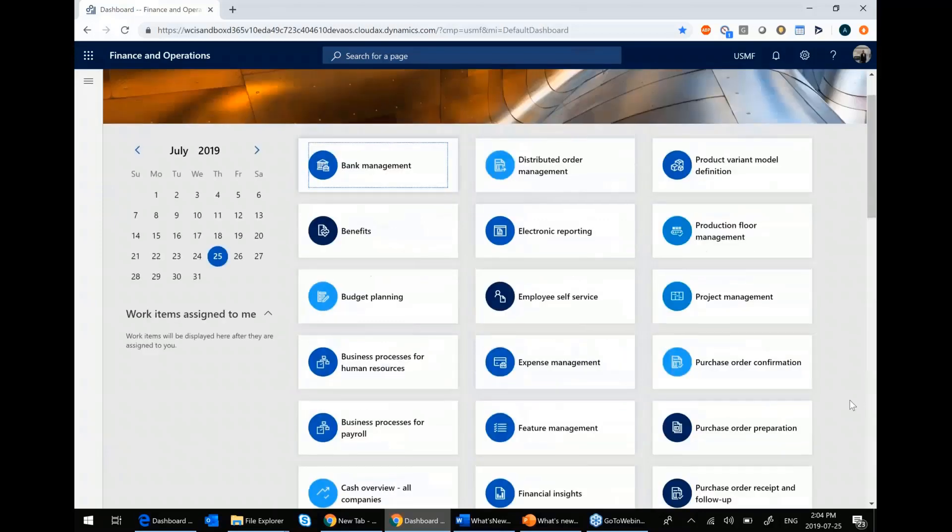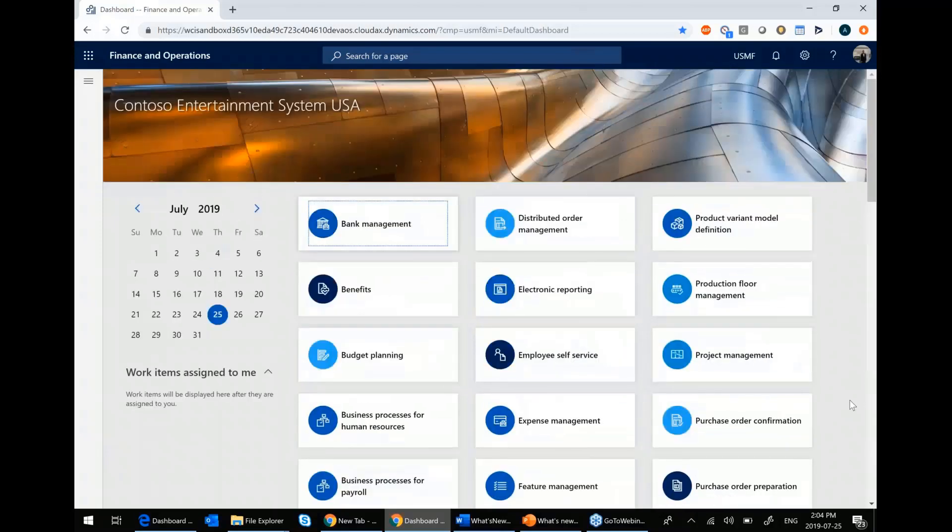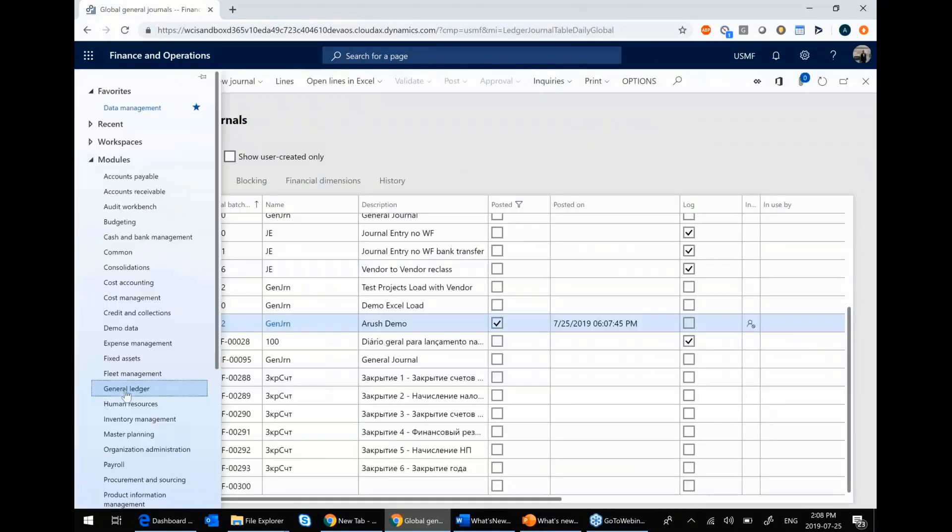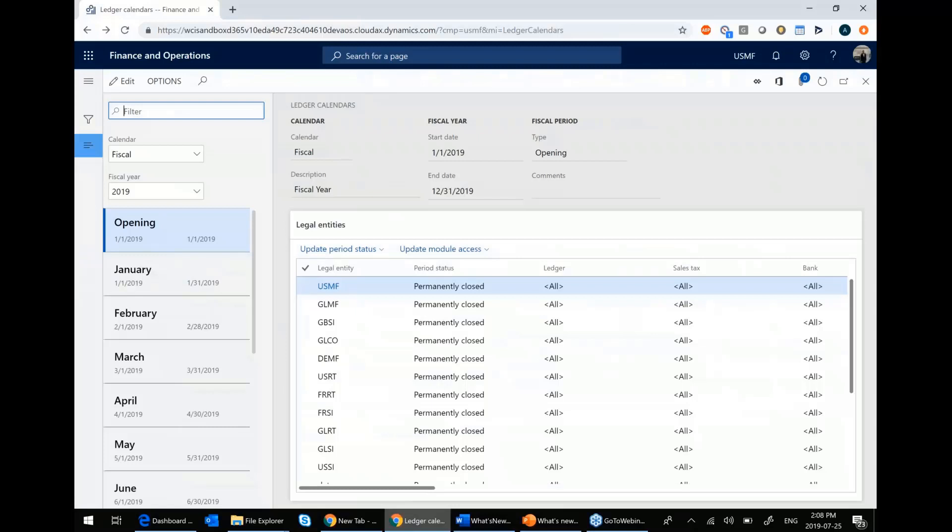So let's get into some of the new features. Let's go into our ledger calendar. I had to go through each one of your legal entities. So if you were in a situation where you had 10 legal entities, it was a little annoying, a little tedious, but livable.